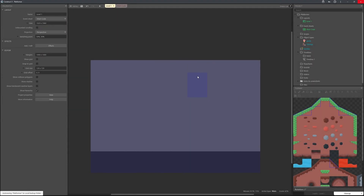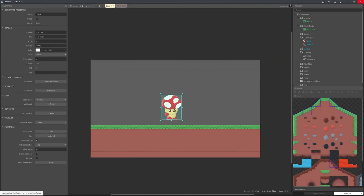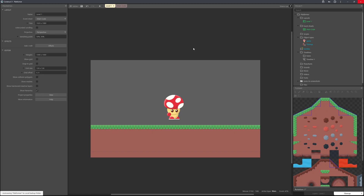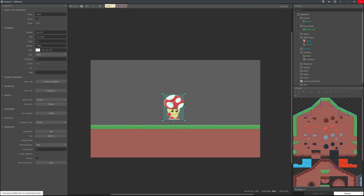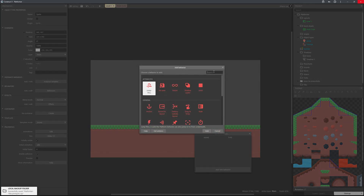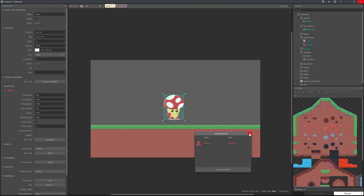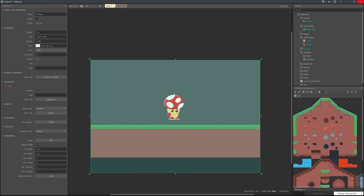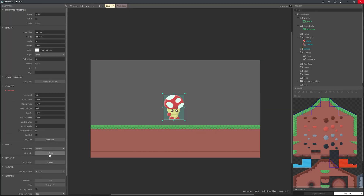We can come out of here now. We've got the character, so next let's get the character collisions working. The first thing we need to do is give it the platformer behavior — this makes it actually behave like a platform character. Go to behaviors and search 'platform'. By default this will add some walking mechanics and it will use the arrow keys.